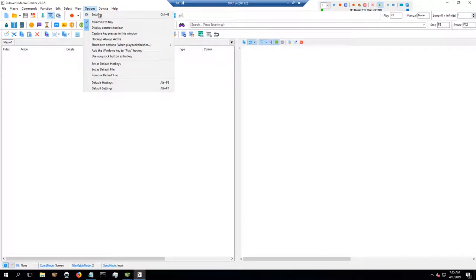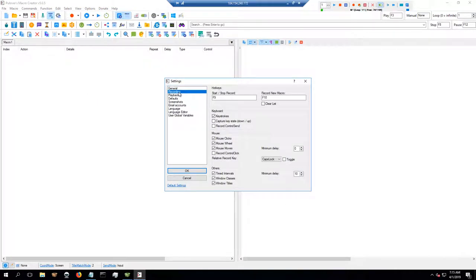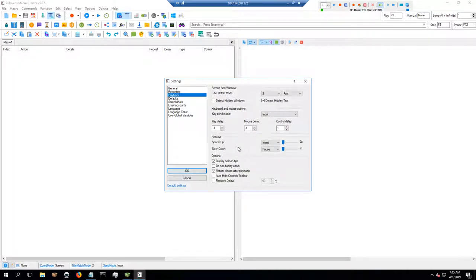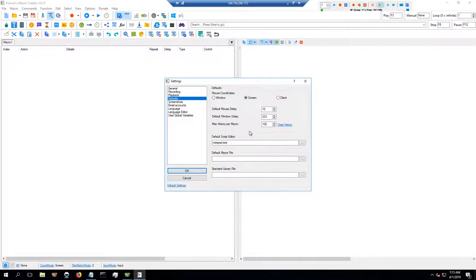Before you do that, go up to Options, go to Settings. Under Recording, make sure that Keystrokes, Mouse Clicks, Mouse Wheel, and Mouse Moves are all checked. Under Playback, check 'Return Mouse After Playback' — that way the mouse's location is in the original spot it started when you began recording. I have Pullovers Macro Creator opened and want to make sure to go to File and click New.